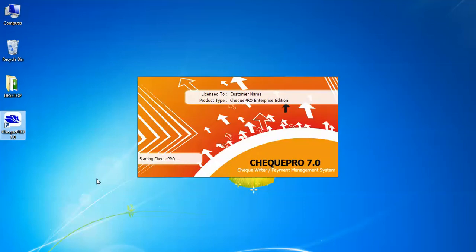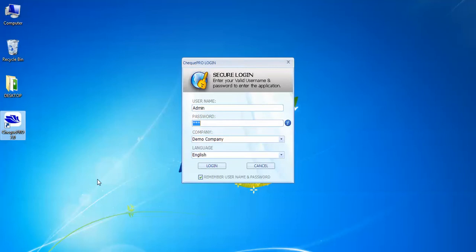Hi! Welcome to CheckPro Tutorial. We will go through issuing check with voucher.